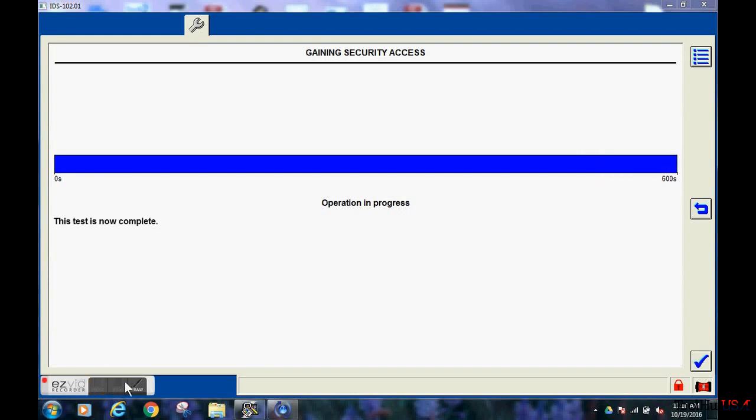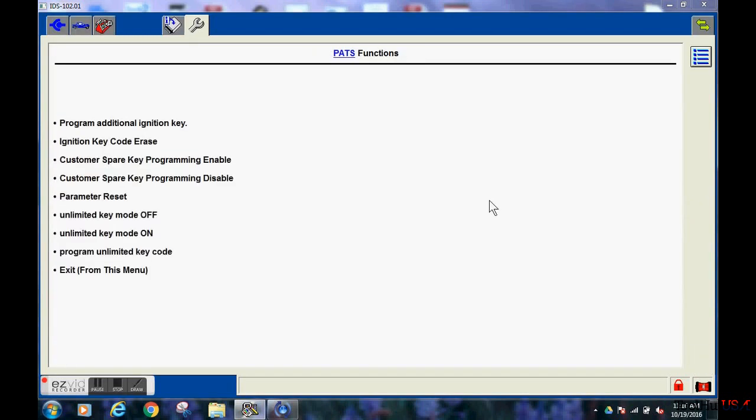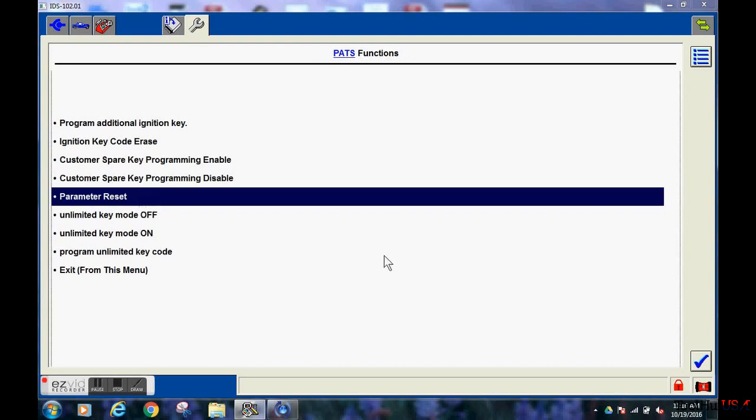Once the ten minutes has completed, you will have some options here. Make sure you choose parameter reset before you do anything else.